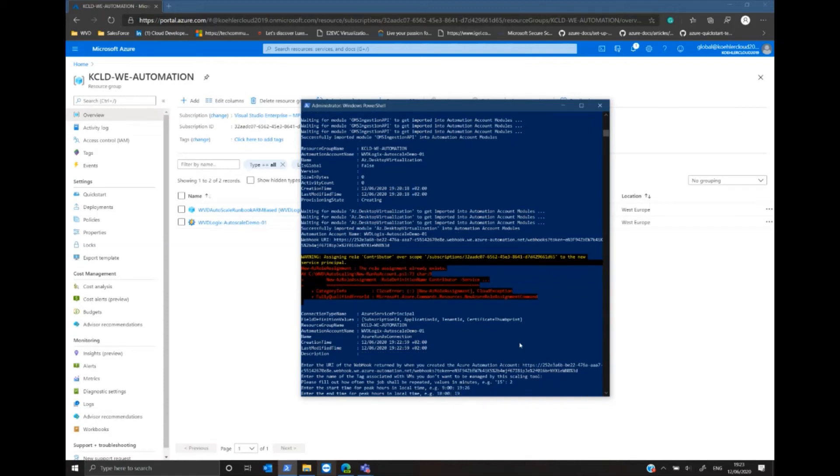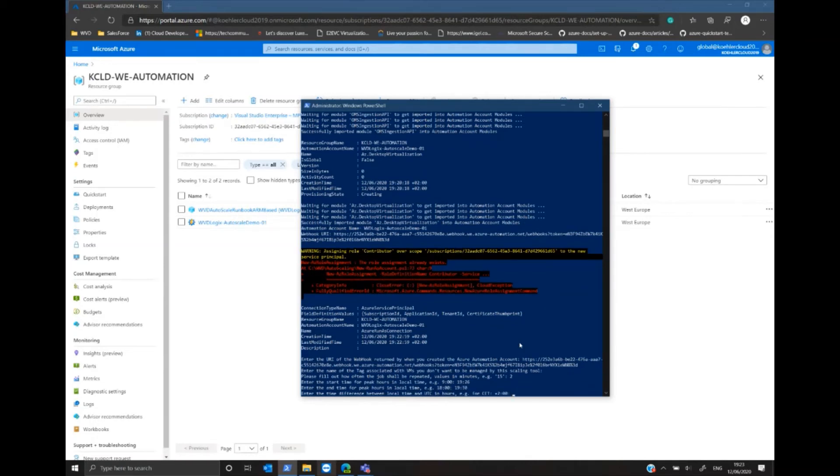Last but not least, I define the time zone I'm currently in. For Central European time, this is plus two and hit enter.